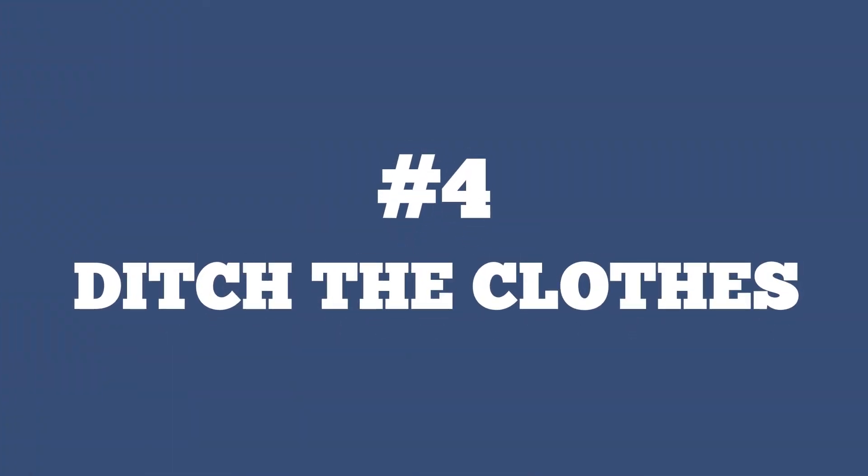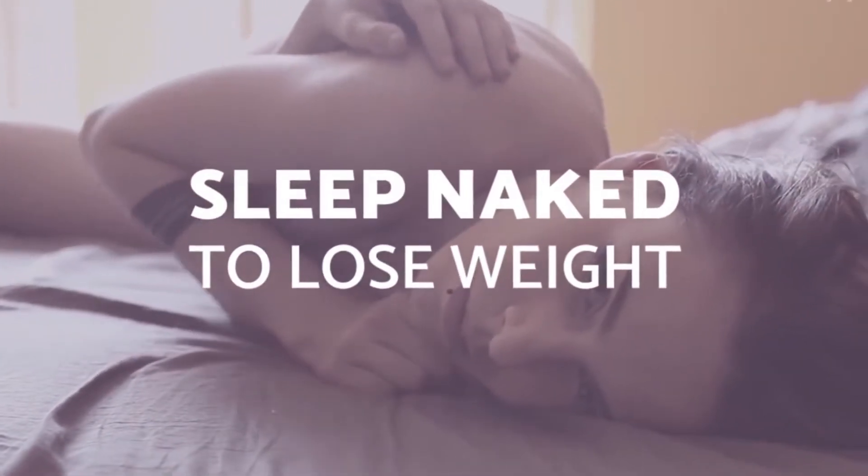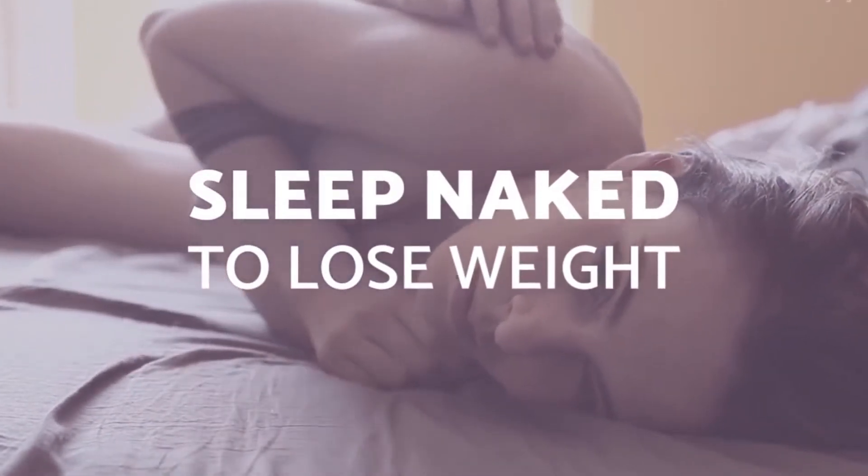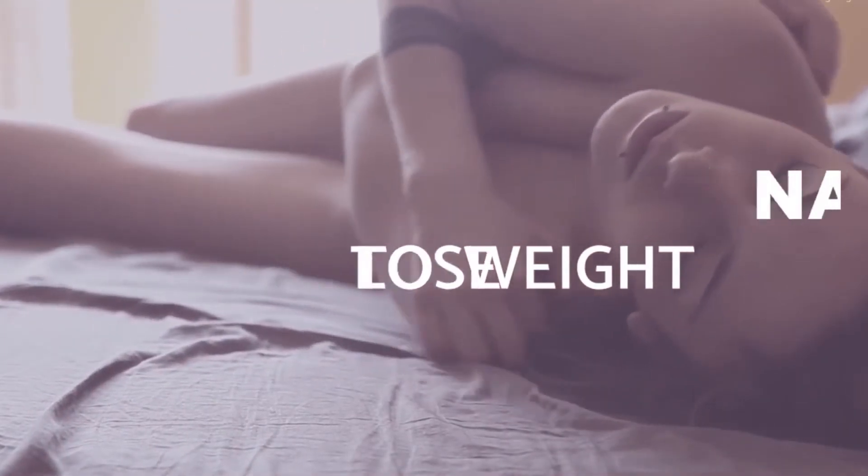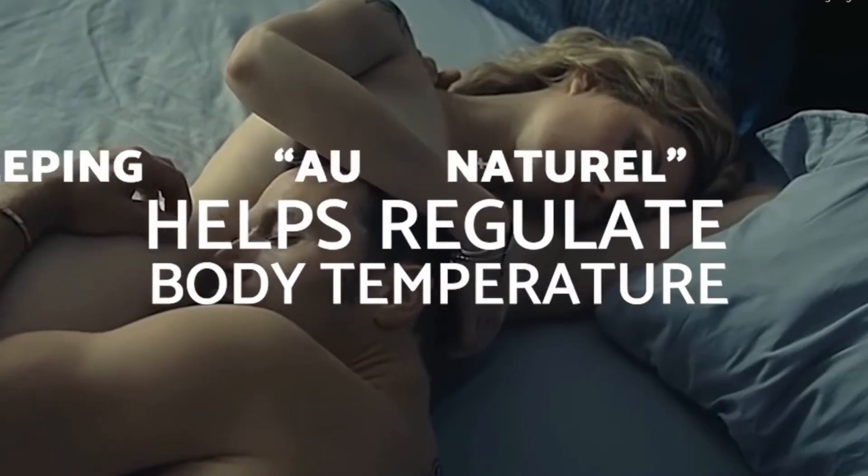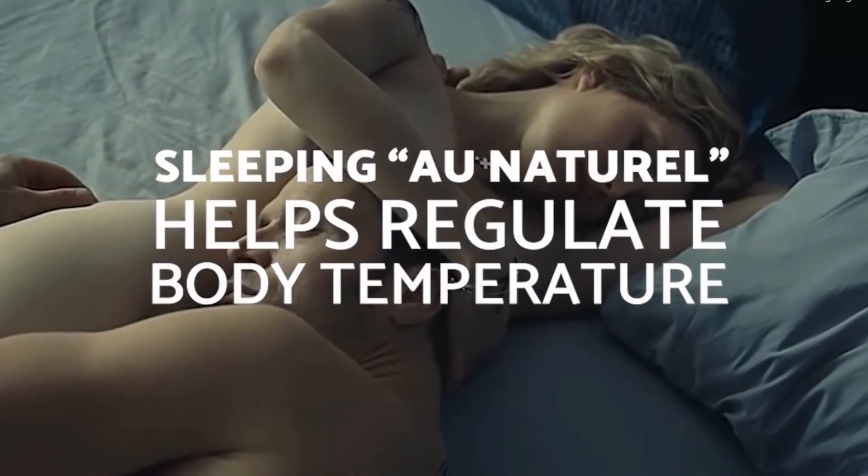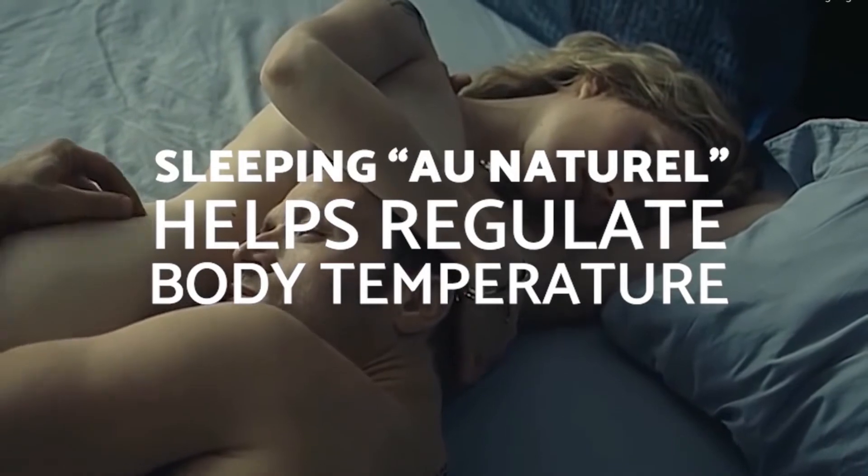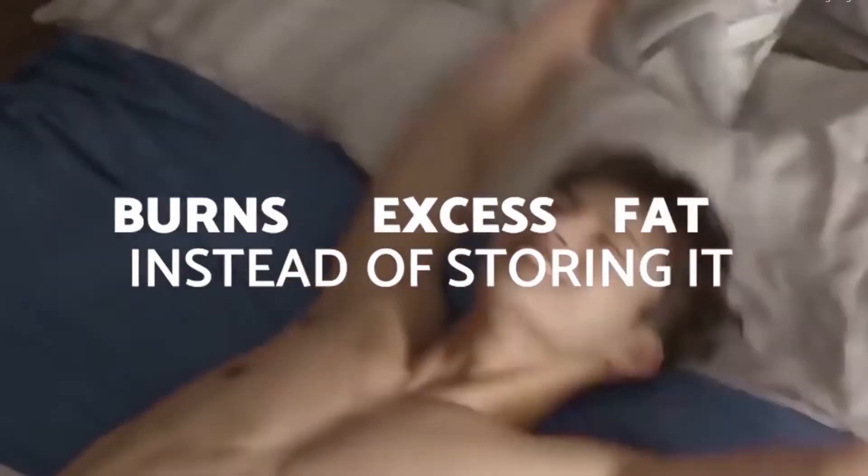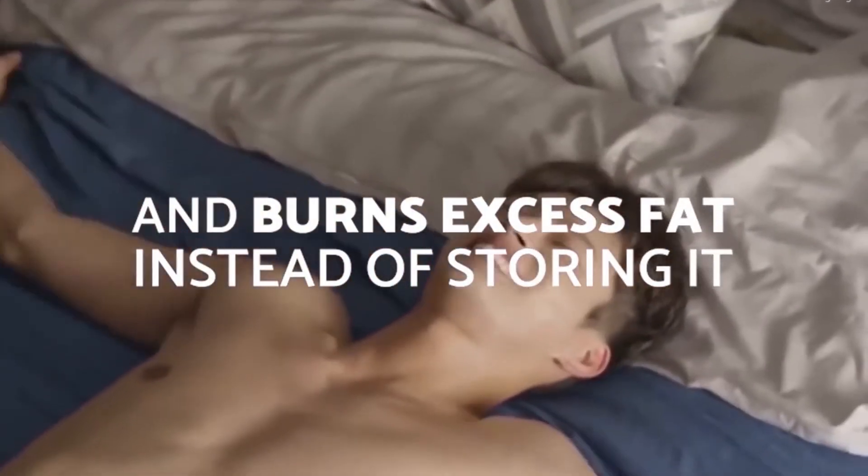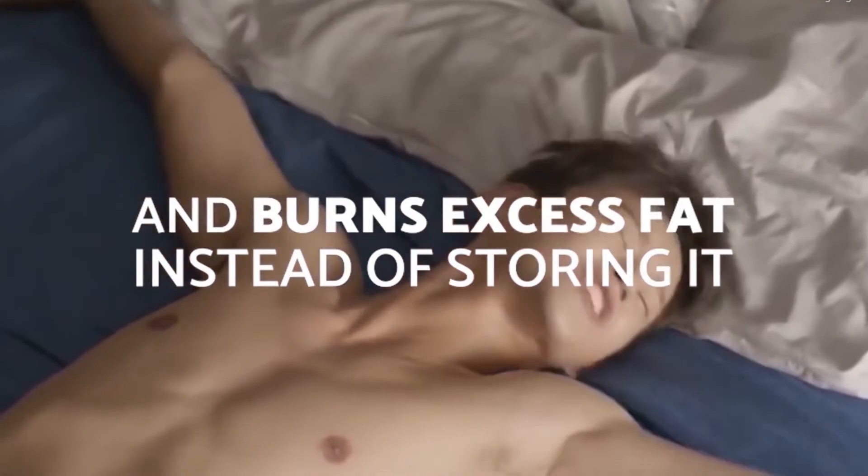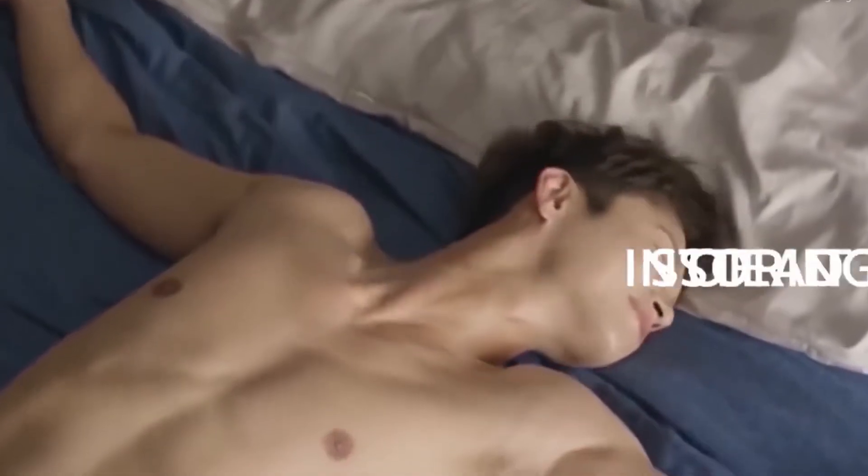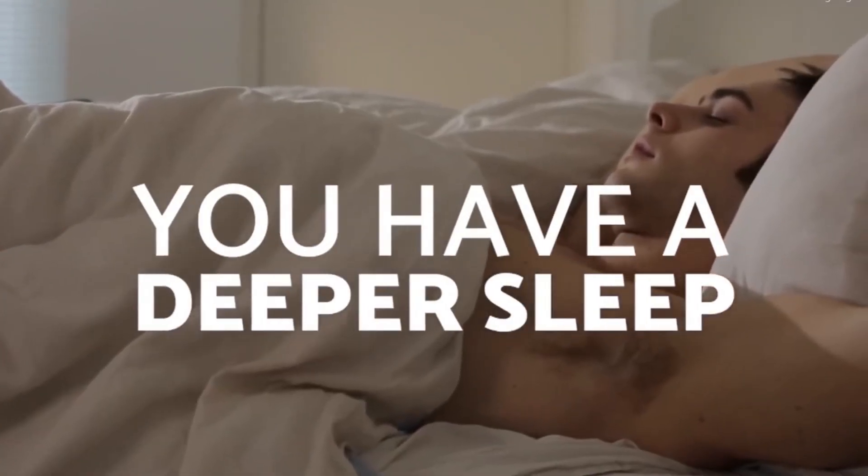Number 4. Ditch the clothes. Sleeping without your clothes on is a great way to lower your body's temperature as nighttime approaches, which makes falling asleep easier. As a result, you'll be able to sleep more comfortably and avoid restlessness in your sleep. This will help you to burn more calories and increase calorie-burning fats in your system.